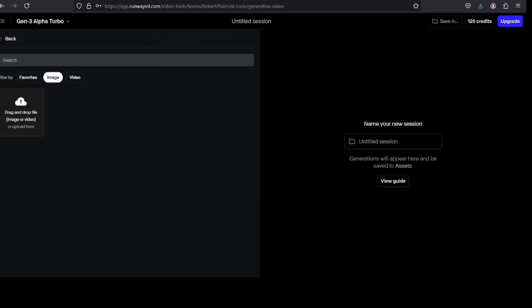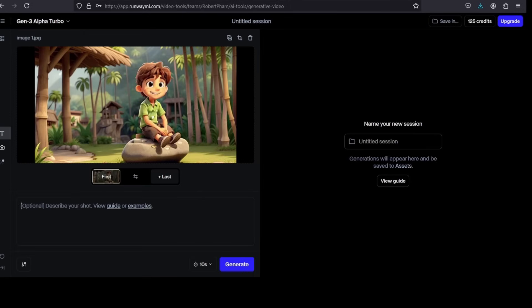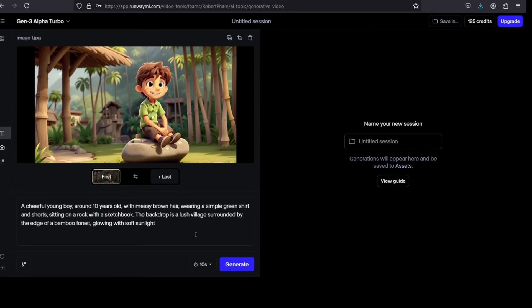Click on the Generative Video tool to start creating your video. 2. Upload your images. Drag and drop the images you generated in Leonardo AI into RunwayML. 3. Set animation parameters. Describe the video.